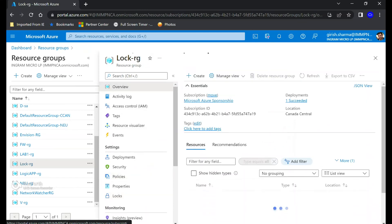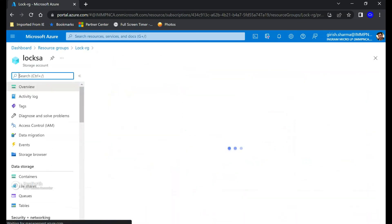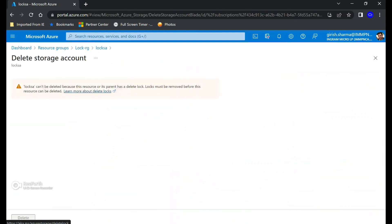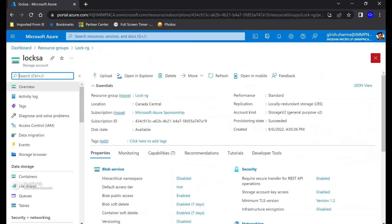Now let me go to the storage account that is part of this resource group and try to delete it to see what happens. As you can see, because I applied a lock at the parent level — the resource group level — I cannot delete this storage account. The only way to delete the storage account is to first delete the lock.